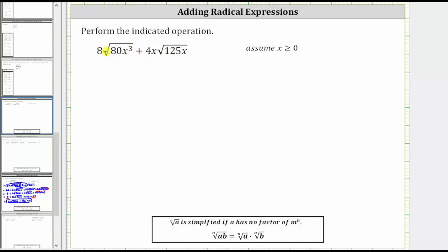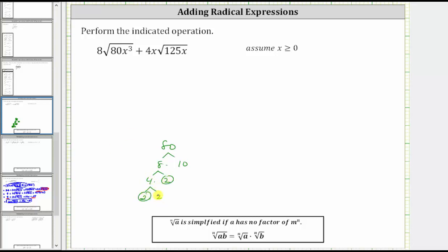To help us simplify the first square root, let's determine the prime factorization of 80. 80 is equal to eight times 10. Eight is equal to four times two; two is prime, and four is equal to two times two. And 10 is equal to two times five.